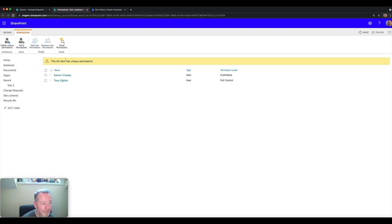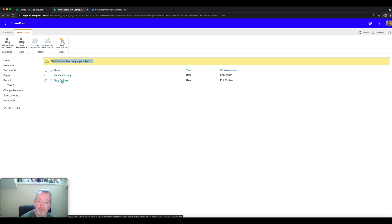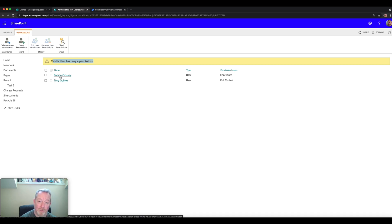The item has indeed been locked down. SharePoint is showing that the list item has unique permissions — it's no longer inheriting security from the parent library, it is uniquely secured. Two people have access: myself as the person who created the item, and Aemon as the person to whom it was assigned. A very quick and simple way to create a flow that automatically locks down items as soon as they've been created or modified within SharePoint.